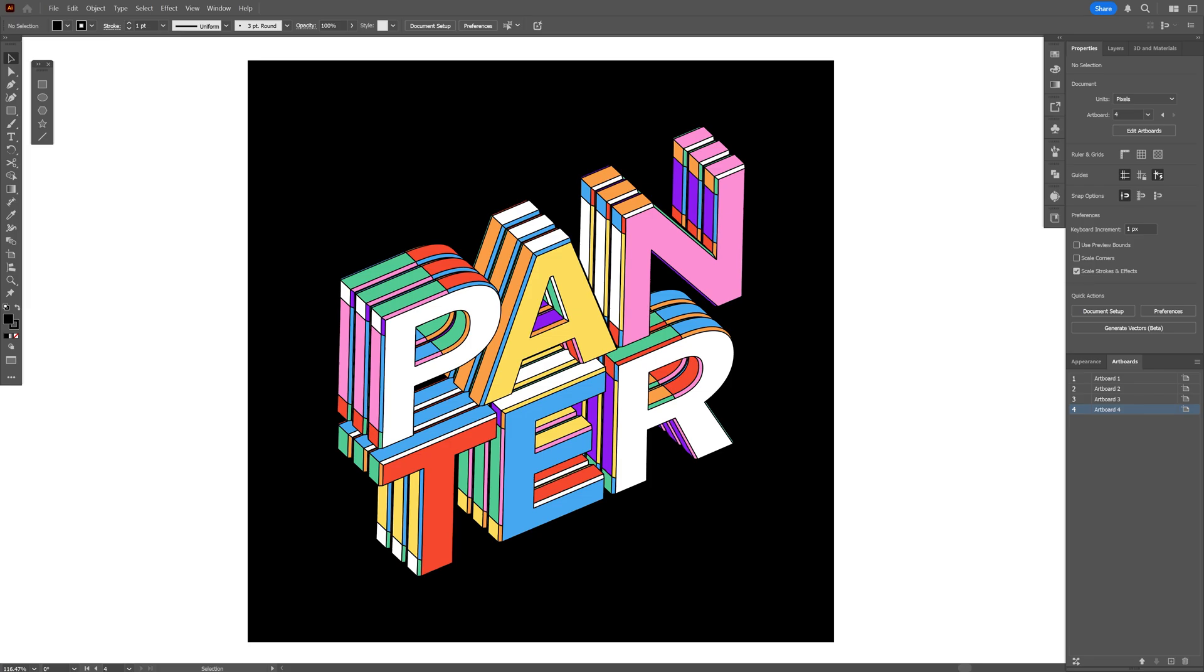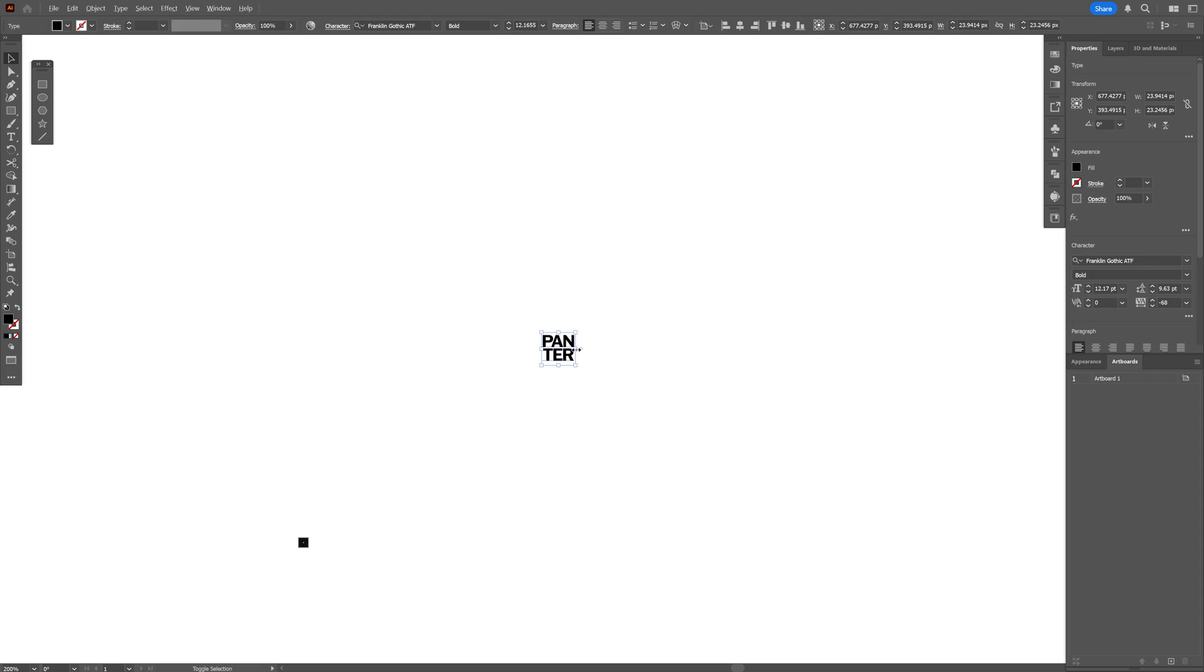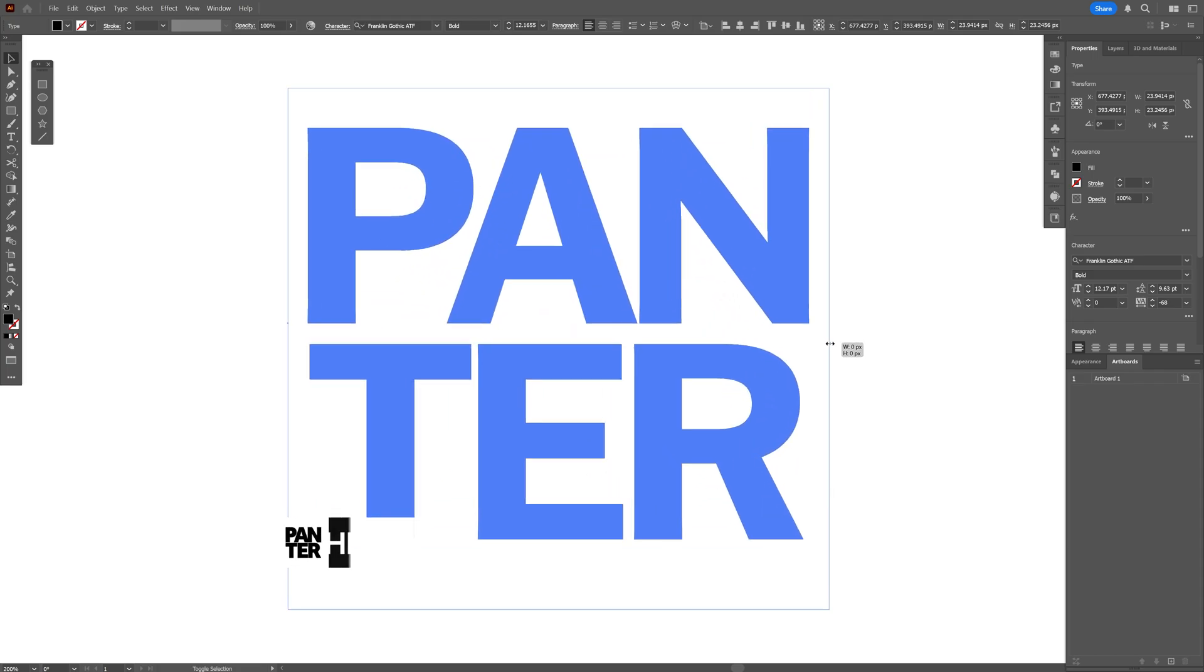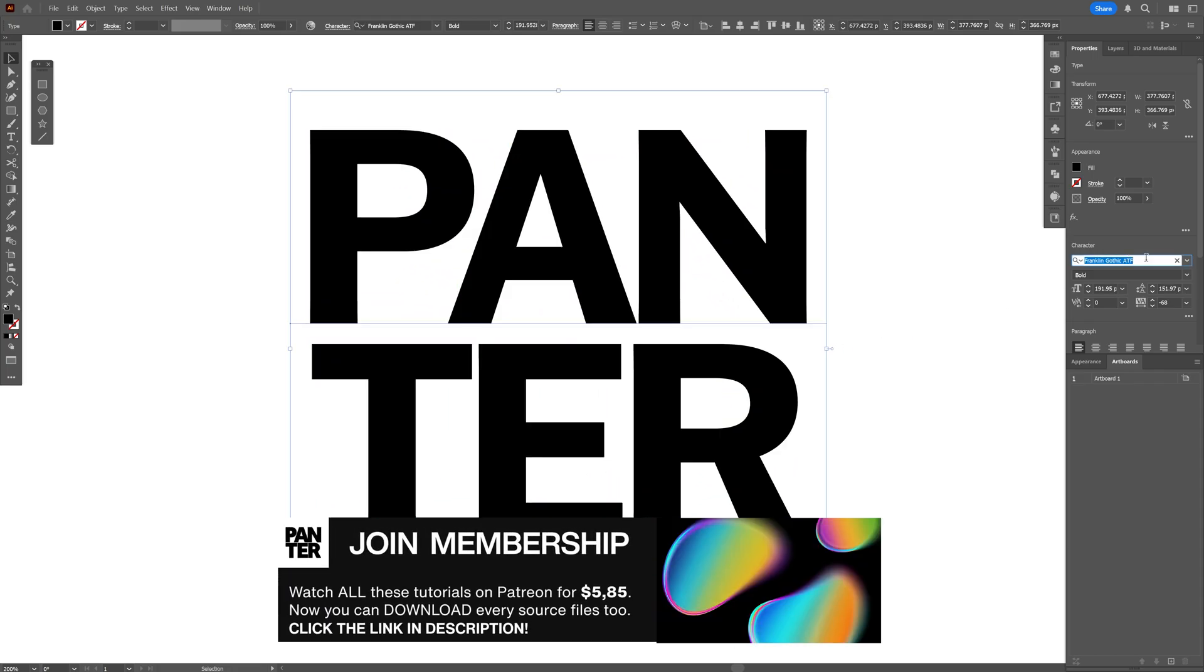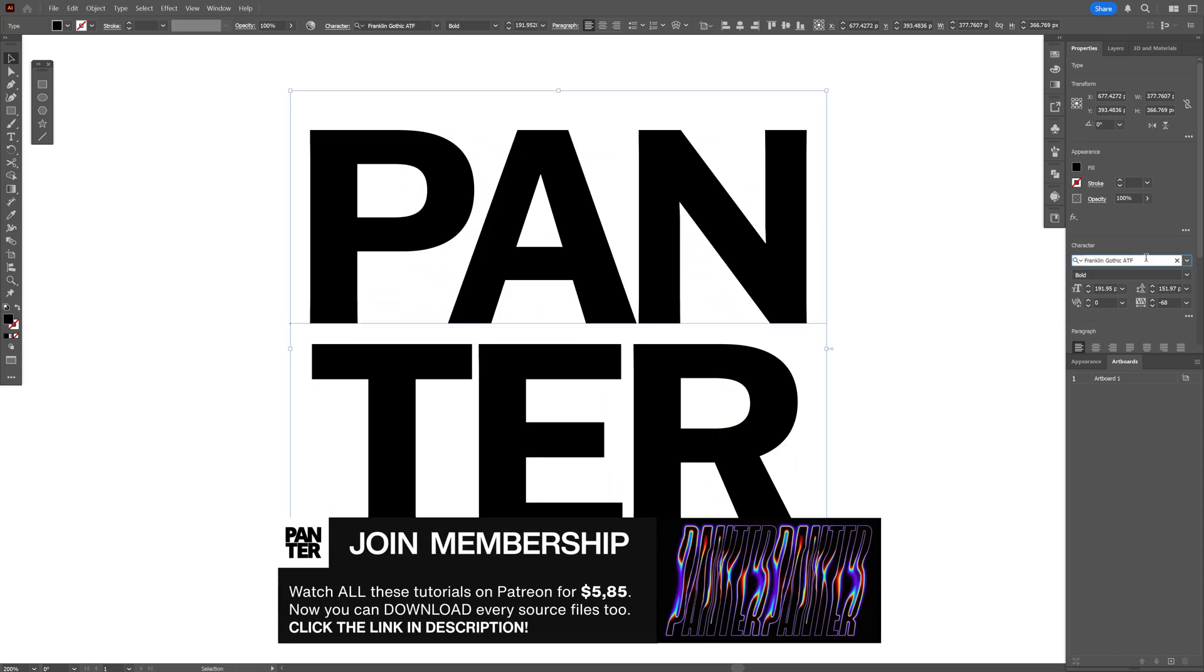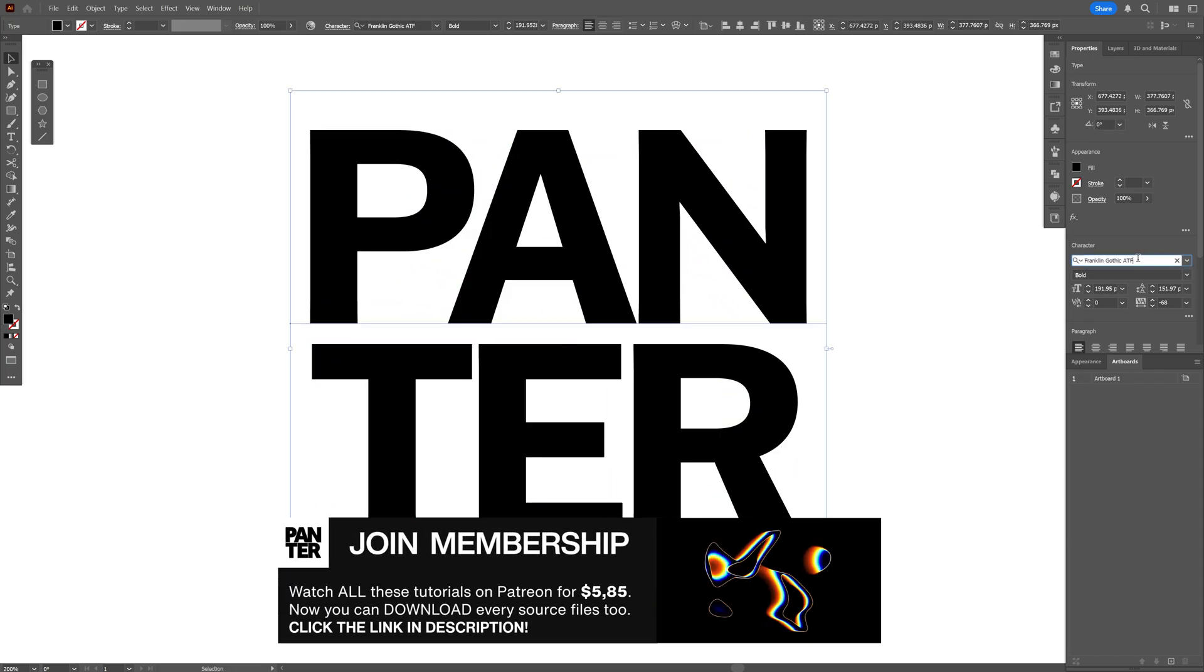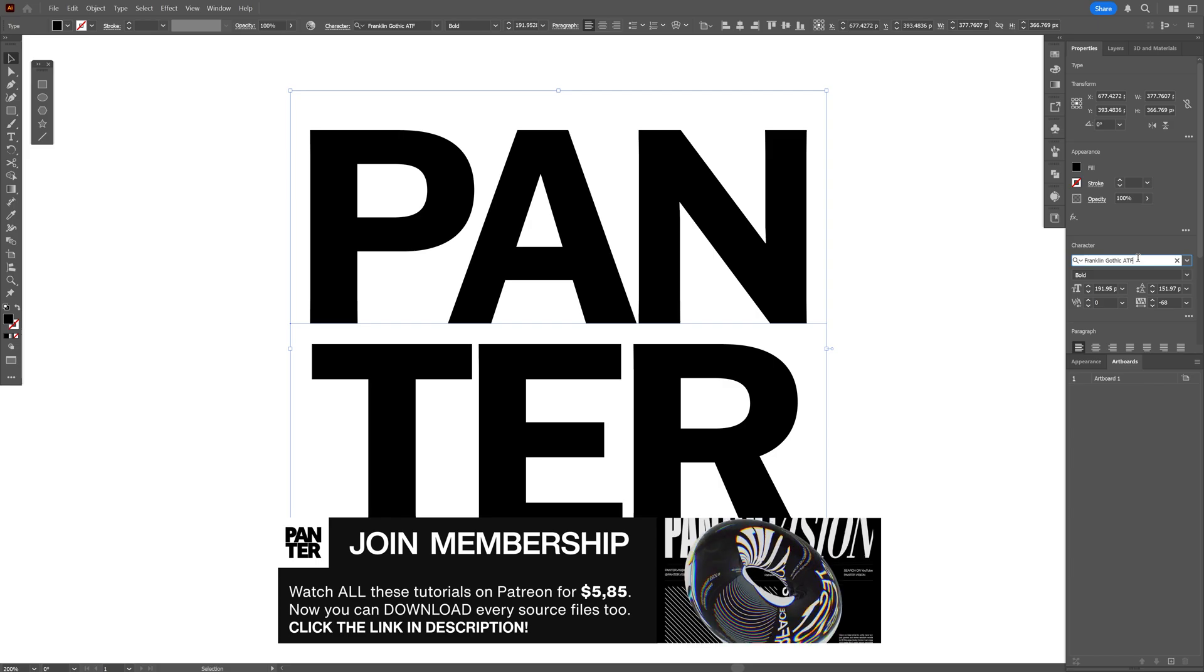Alright you guys, today we're going to check out how to make this 3D cartoon text effect here in Illustrator. I'm going to go with this text as a reference. By the way, I went with the Franklin Gothic Bold. This is a free Adobe font you can download.